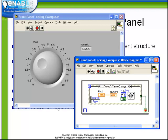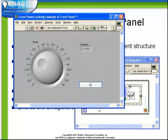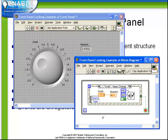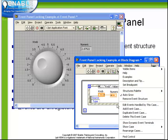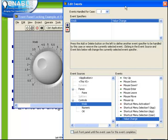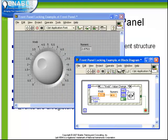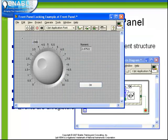Let's stop the VI now and edit this event case. Let's now turn off the lock front panel button. When we click OK, now observe the behavior when we run this VI.